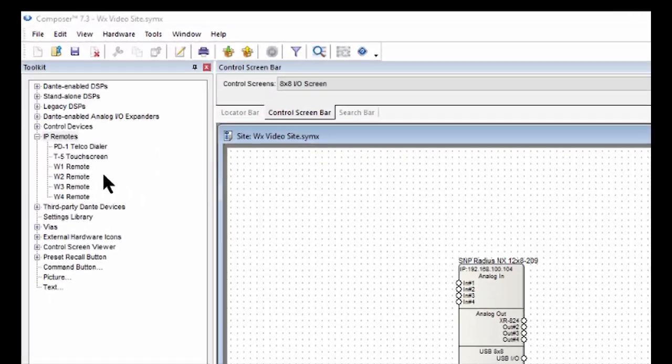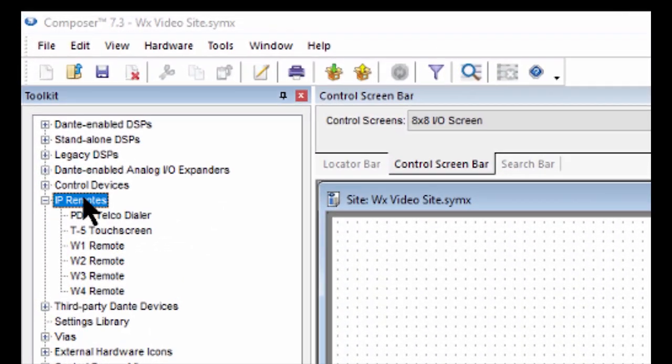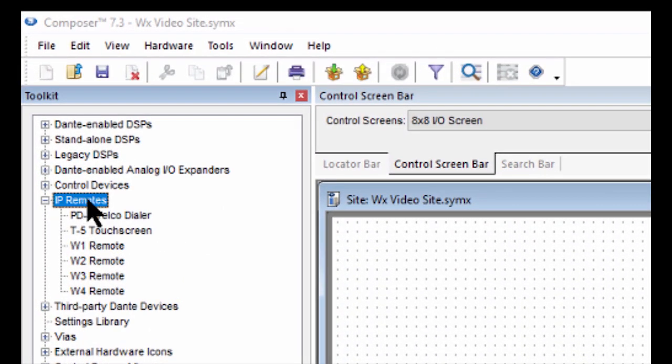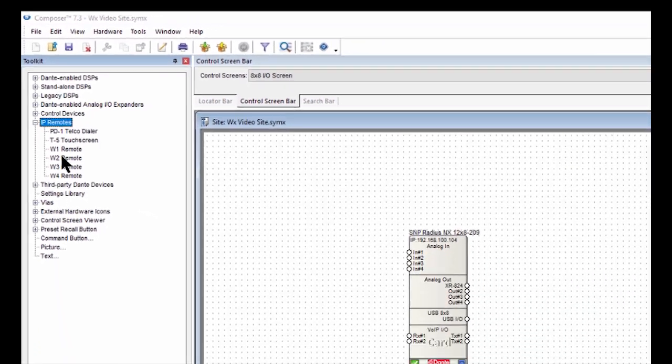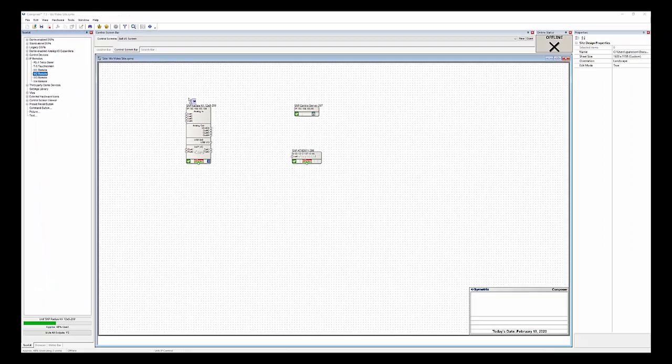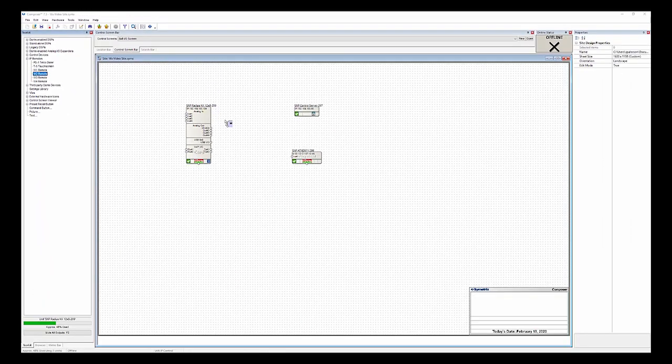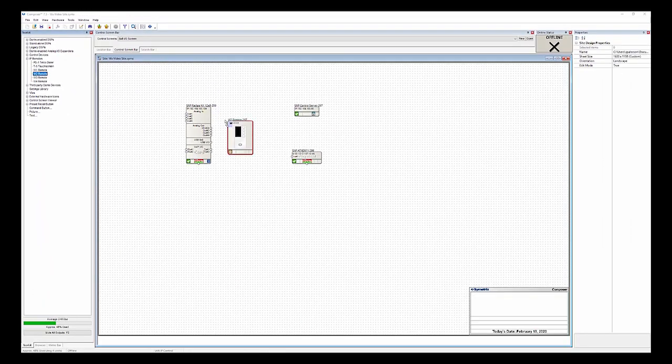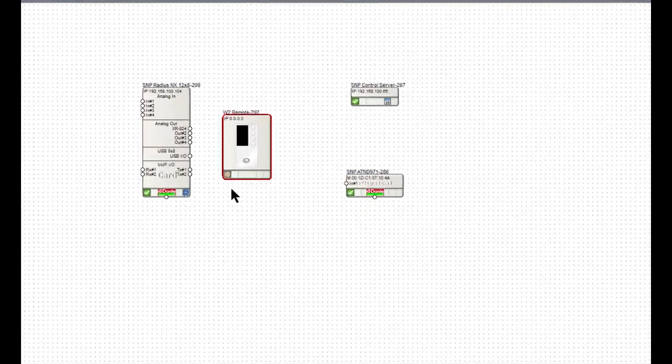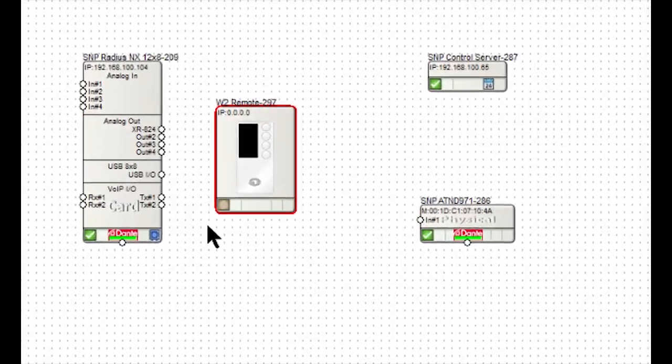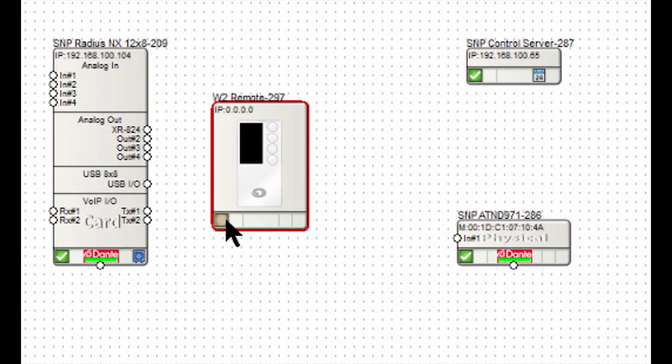Alright, let's open up Composer 7.3, and in the toolkit, we're going to go to IP Remotes, and then drag in a W2 remote, place that right there, and then we're going to locate it.